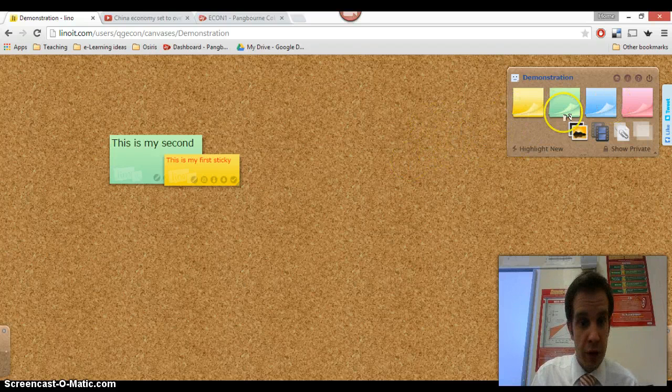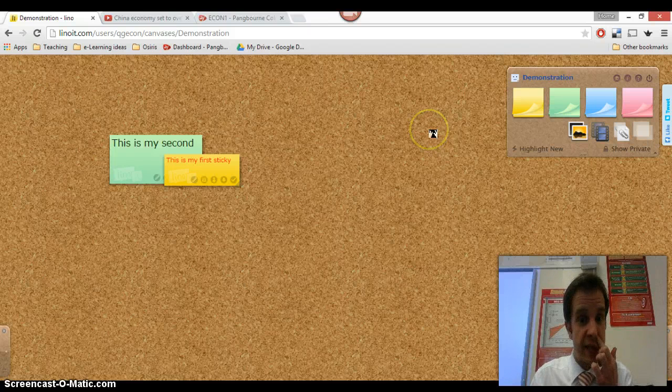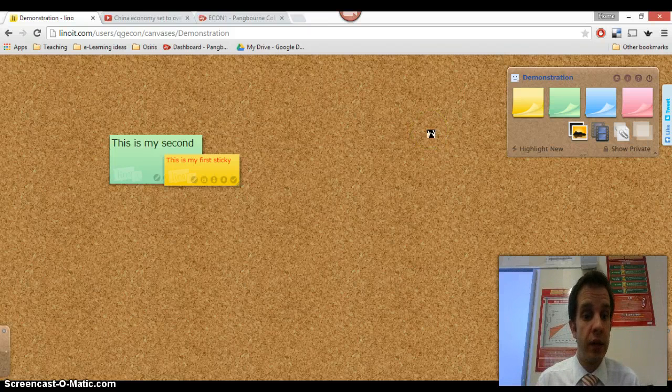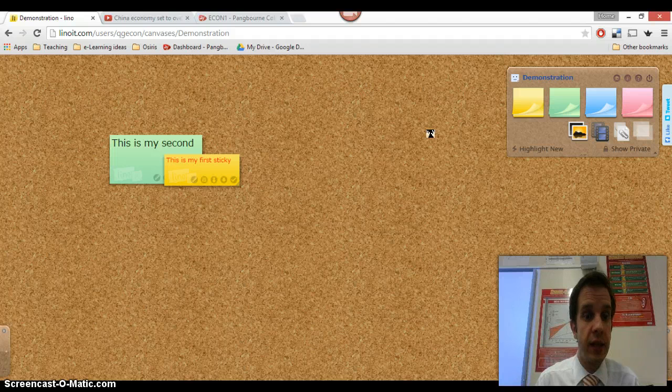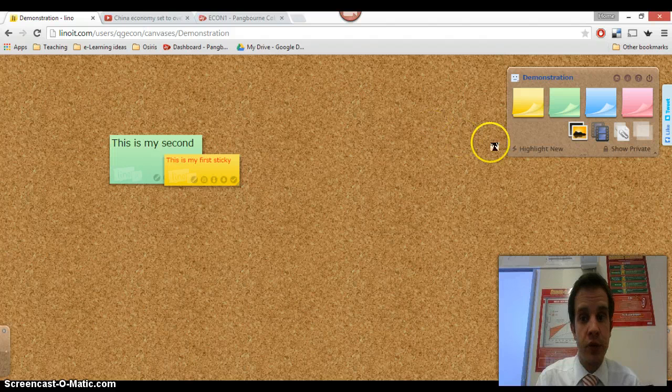So those are basically adding little text stickies to it. You can also copy and paste a web link into a text sticky. So that would then create a clickable link within the sticky note, which could be quite useful.